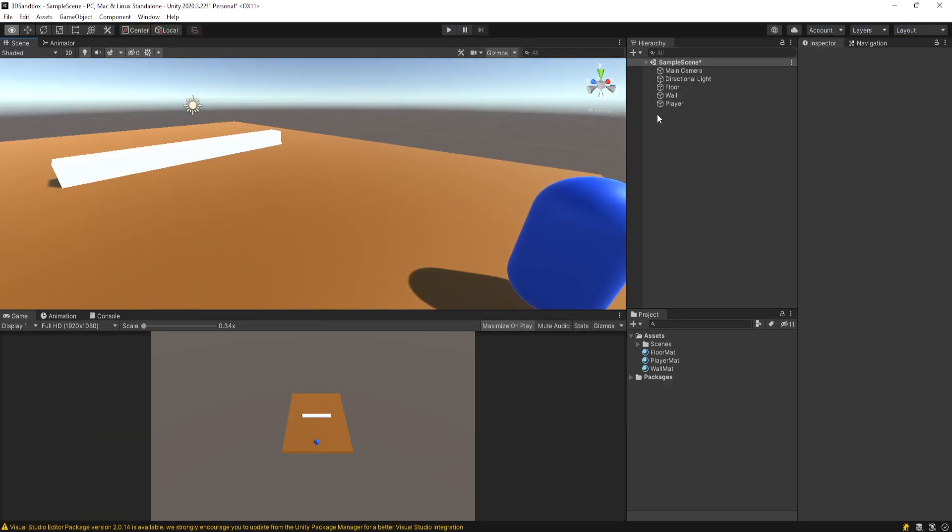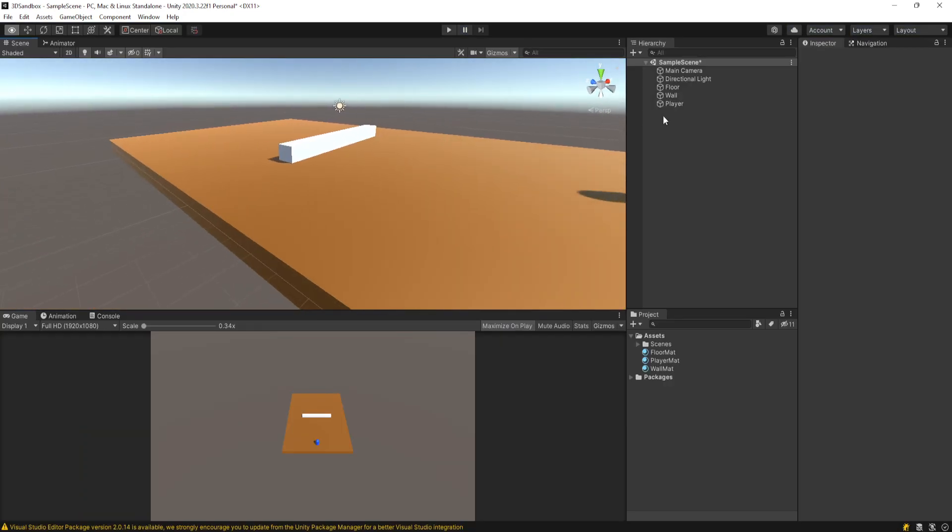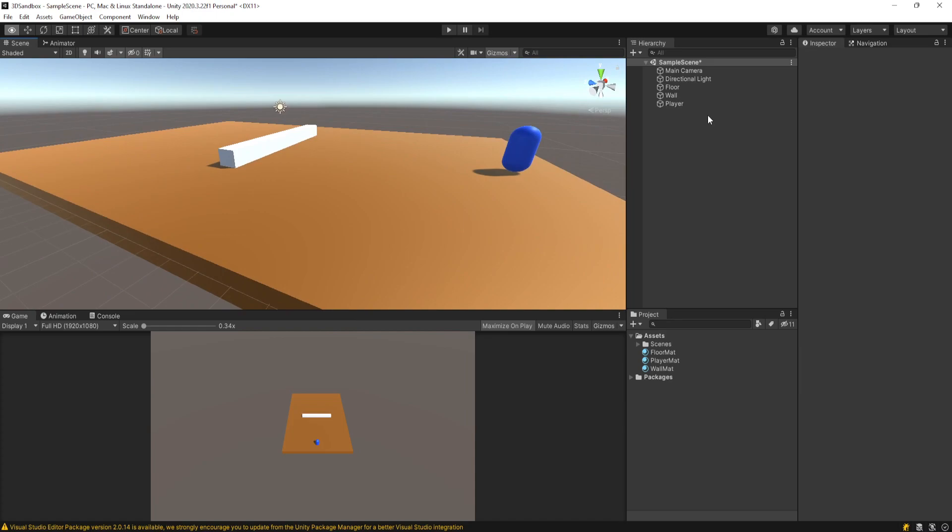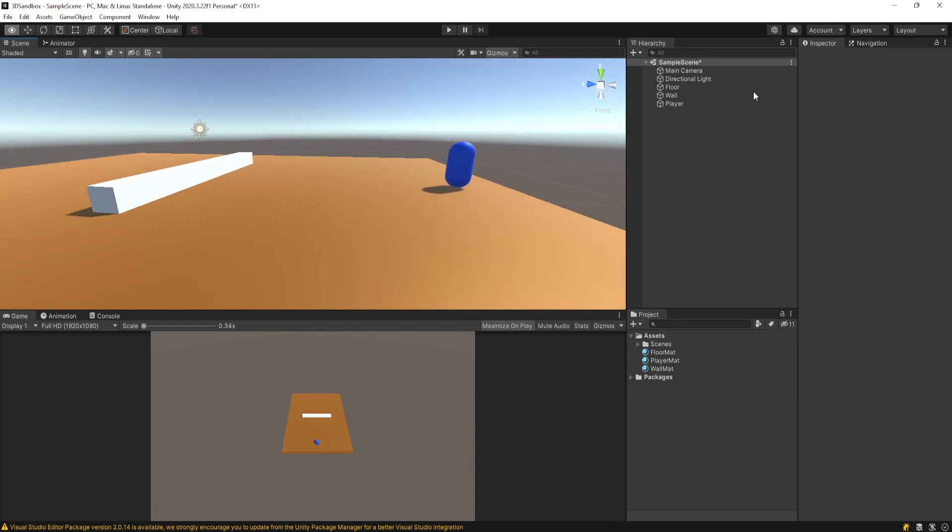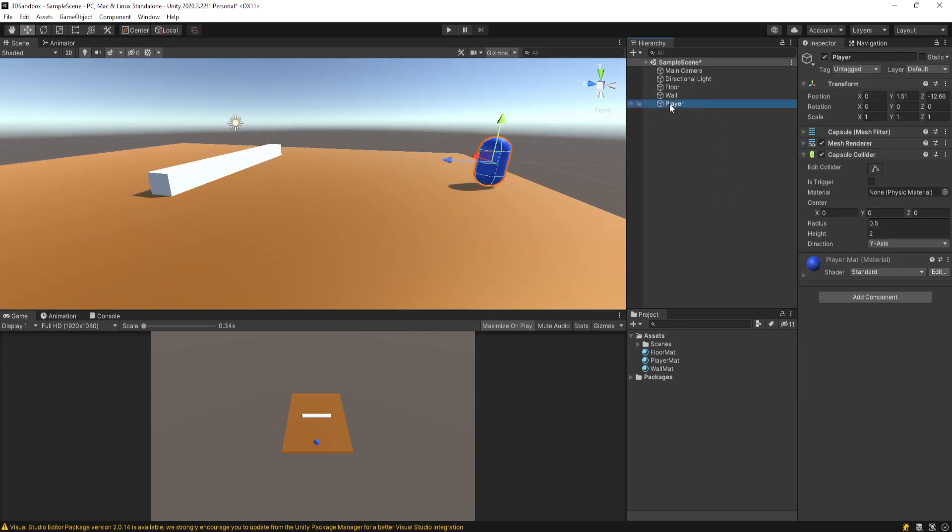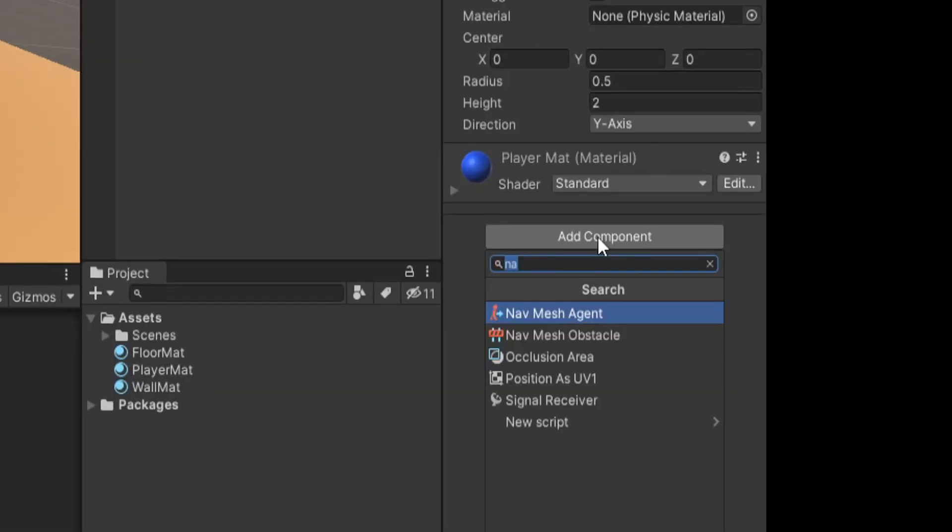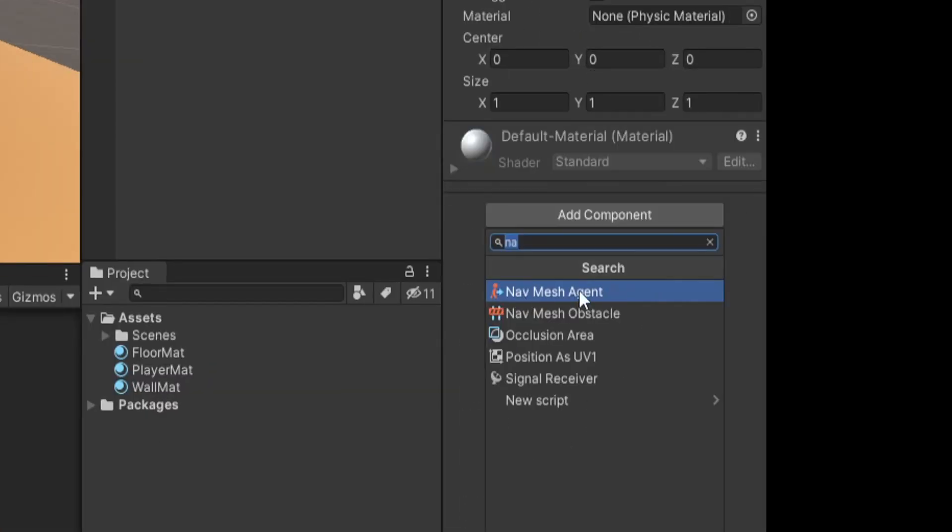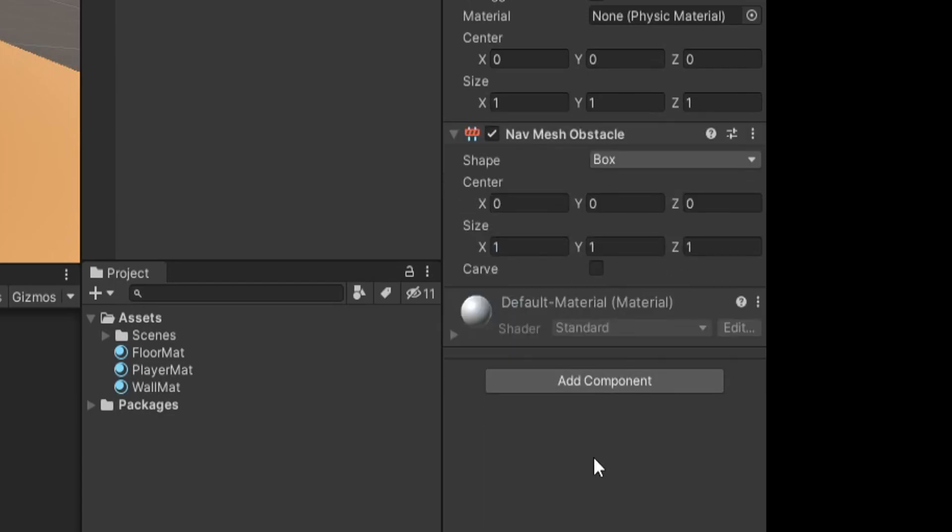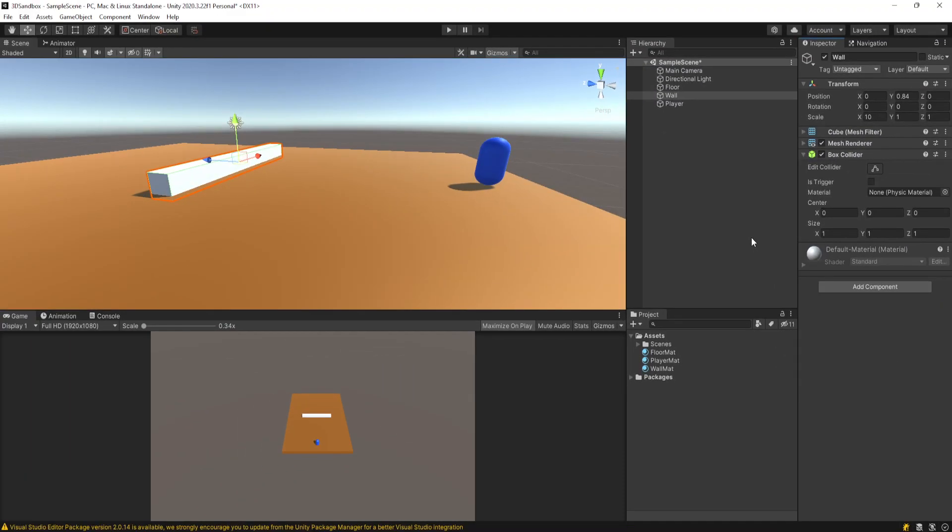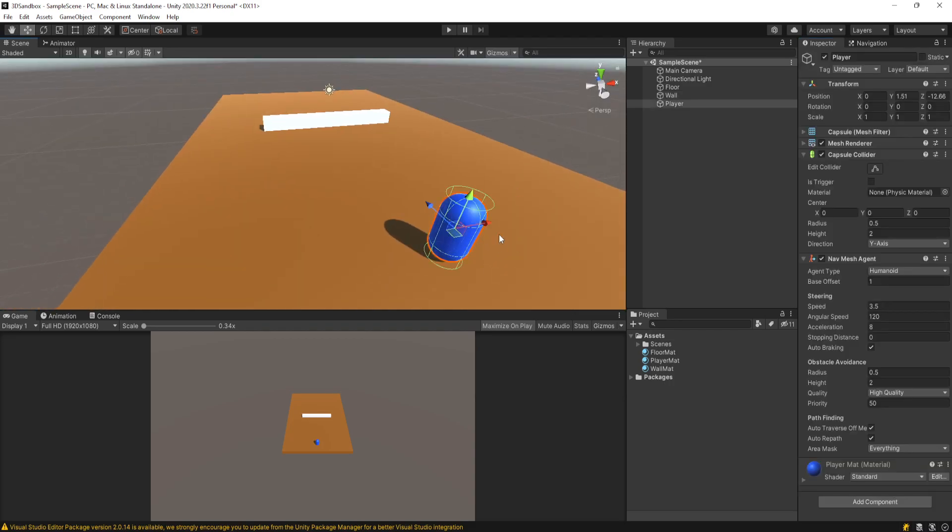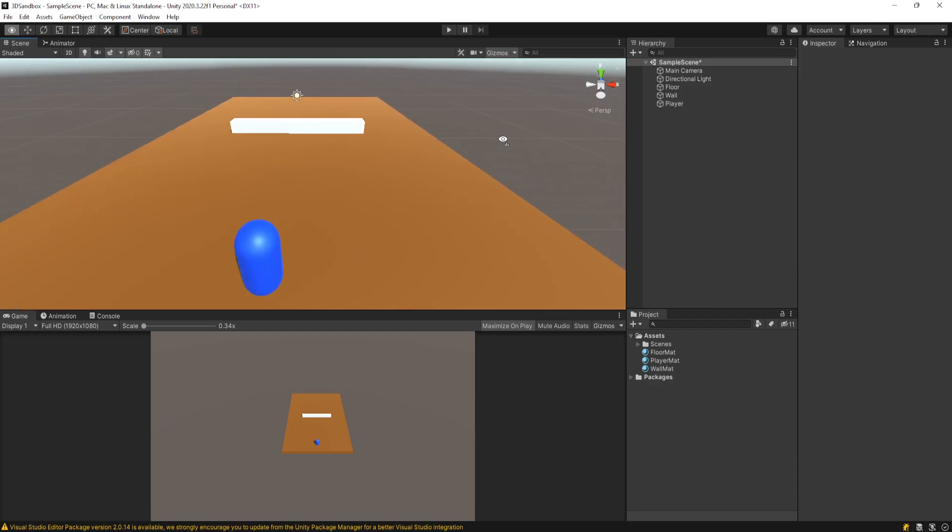Right now we haven't added any components to our game objects. Everything is just default objects that you can make in the Unity hierarchy. I'm going to click on the player and go to add component and add a NavMesh Agent. The other component we have is a NavMesh Obstacle, which might make sense to put on a wall - we can talk about that in a second. So we just have our player with a NavMesh Agent on it and nothing else has been changed.